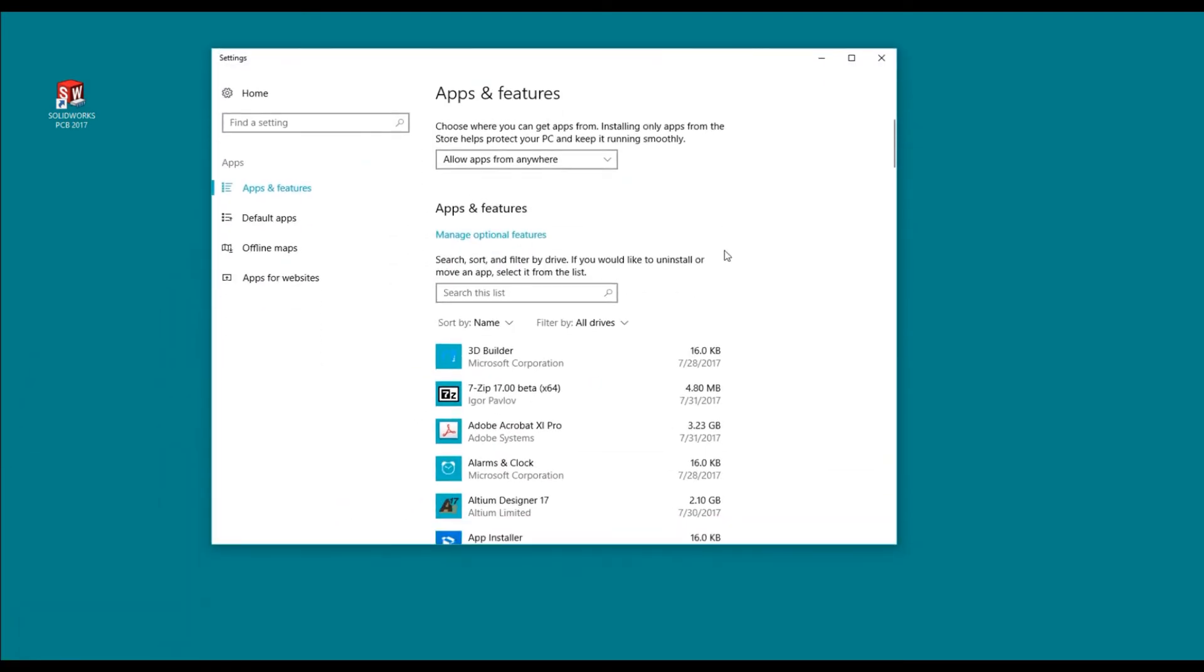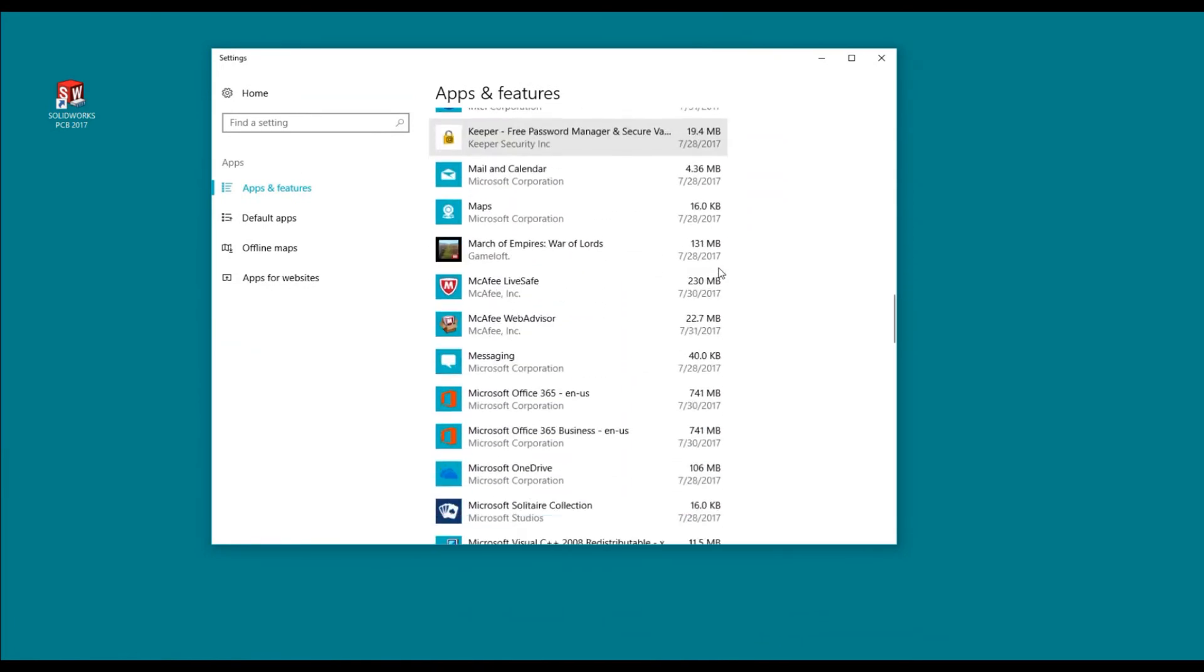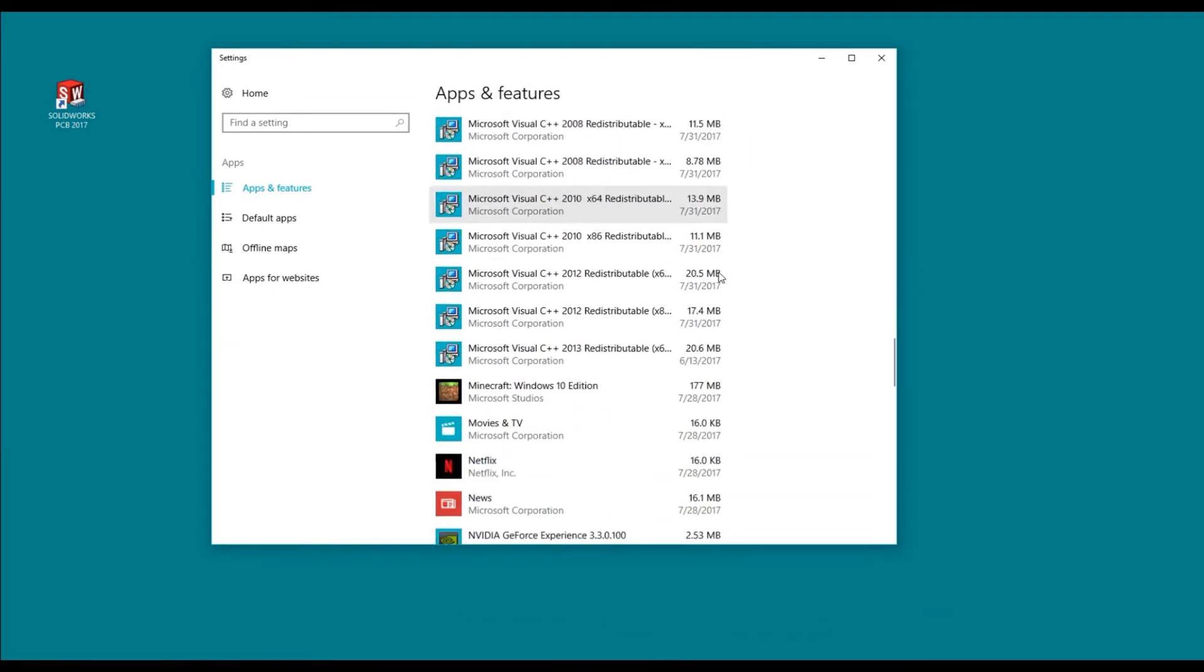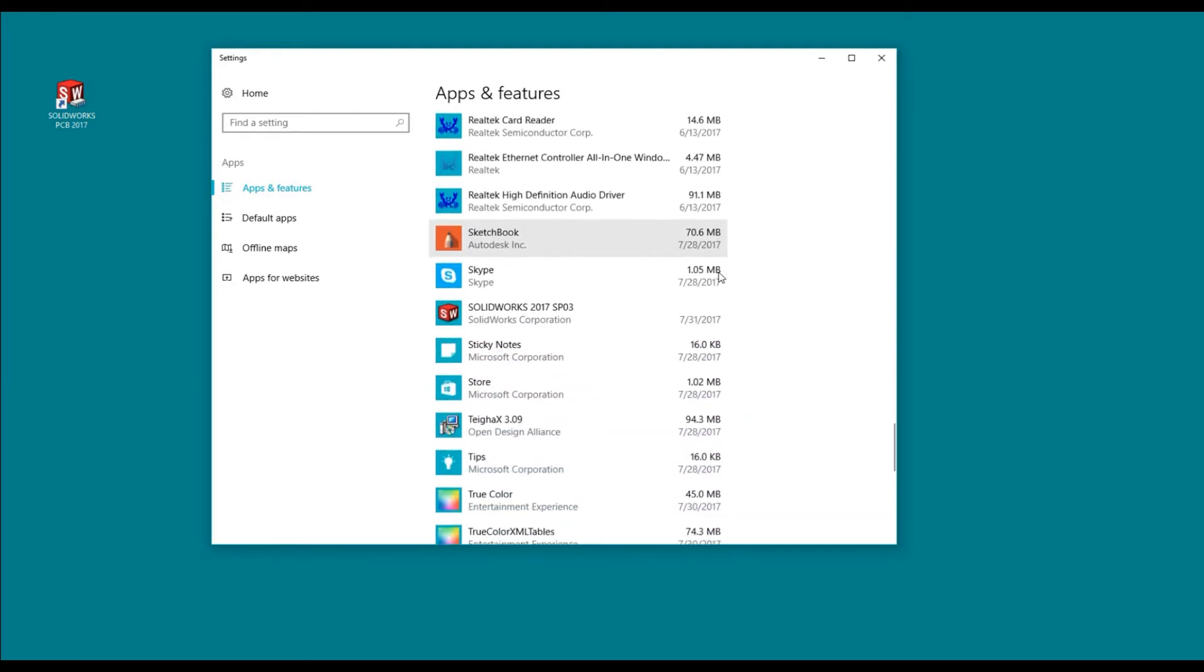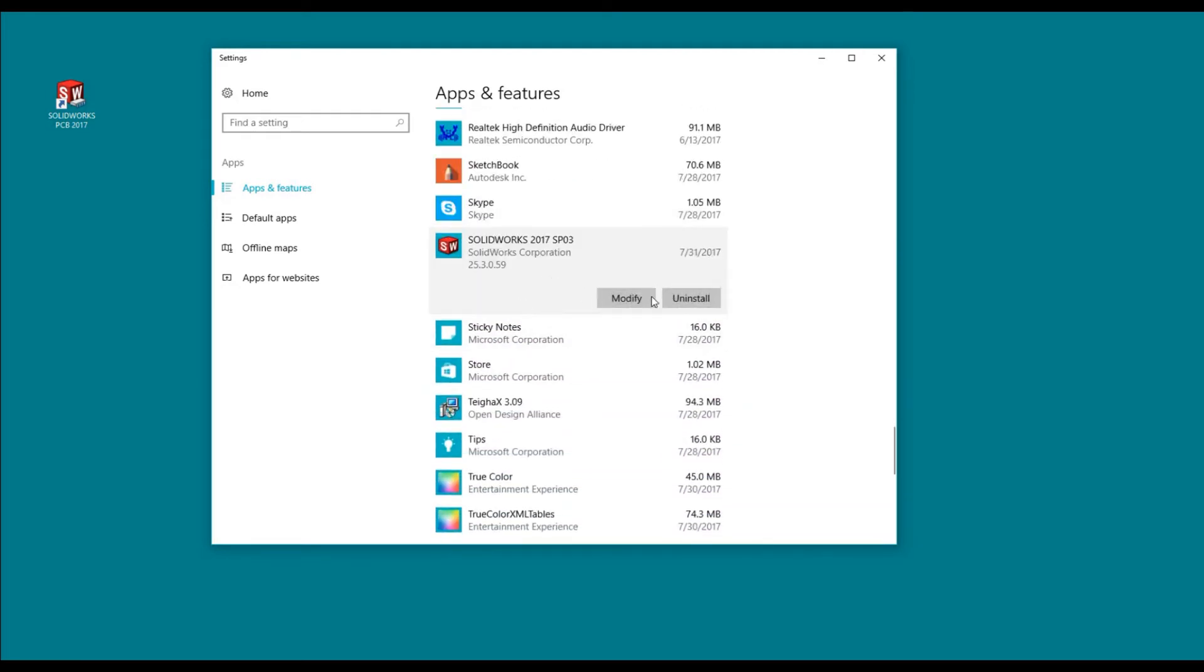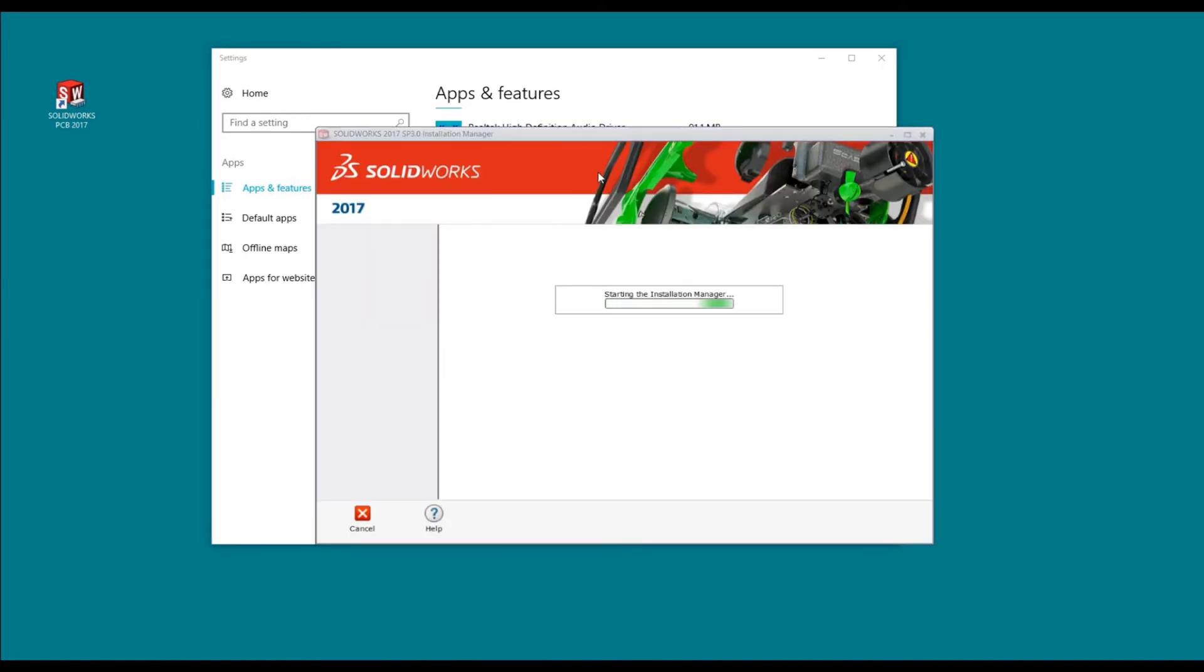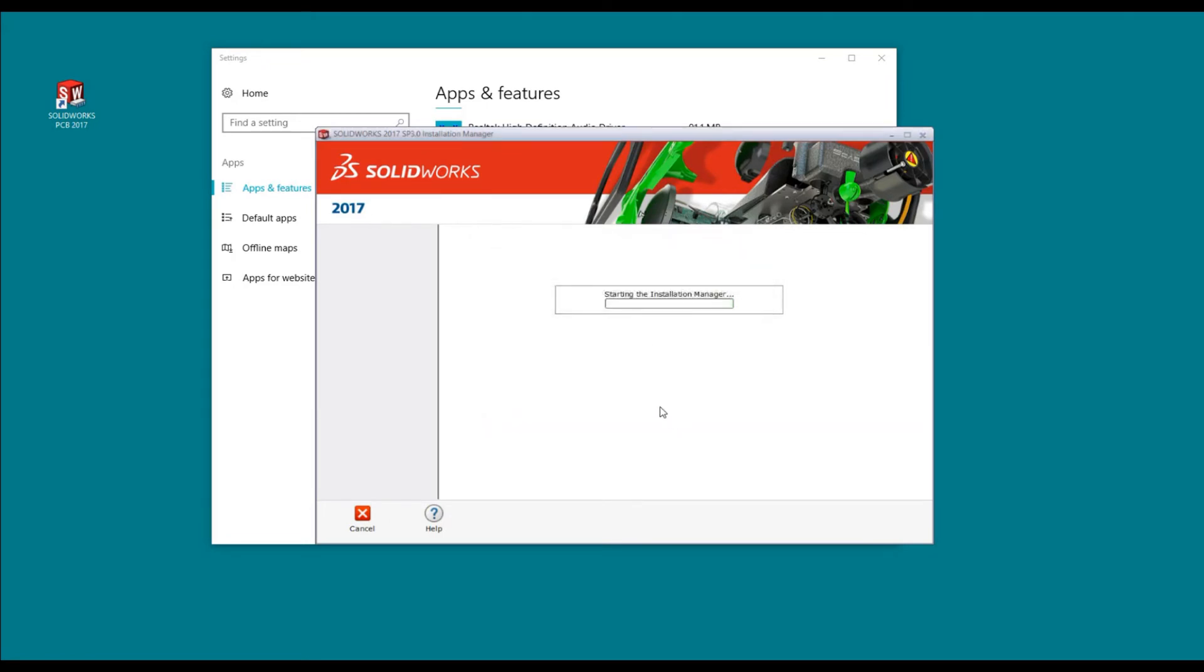I'm going to go down all the way to SolidWorks and I'm going to modify it. It's bringing up the installation manager. Again, we're going to get this reboot warning. Don't worry about it, just press OK at this point in time.